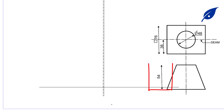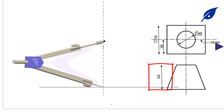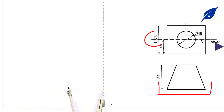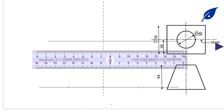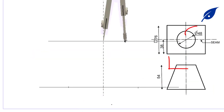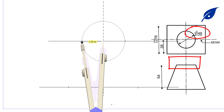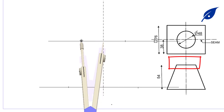Hi and welcome to today's lesson. In this lesson we are expected to draw the development of a solid shape which is a square round top using the triangulation method.